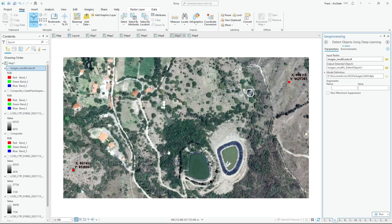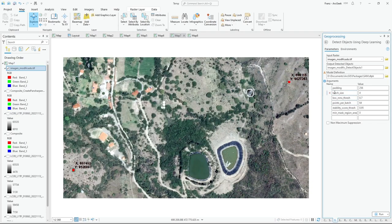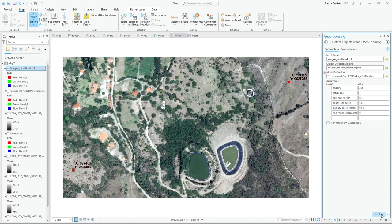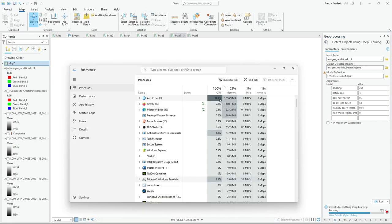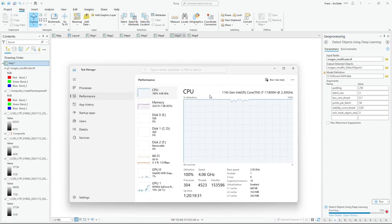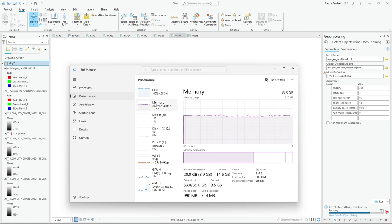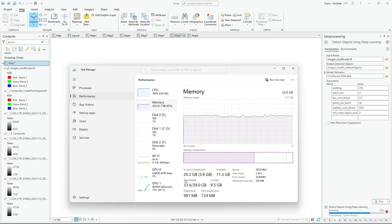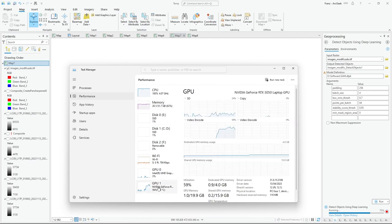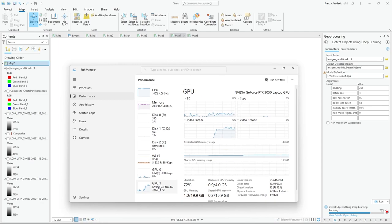Here you have the arguments. I leave by default and run the model. You can see the performance: CPU is 100%, the memory 20 gigabytes, GPU around 70%.